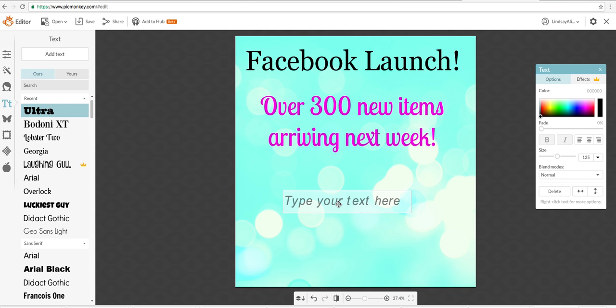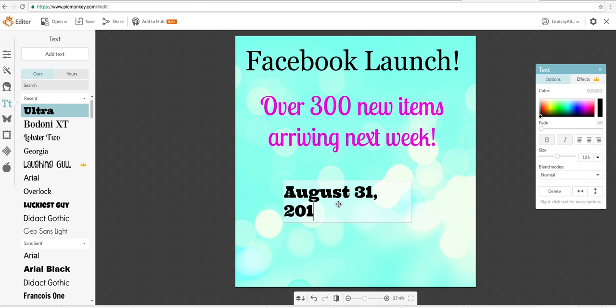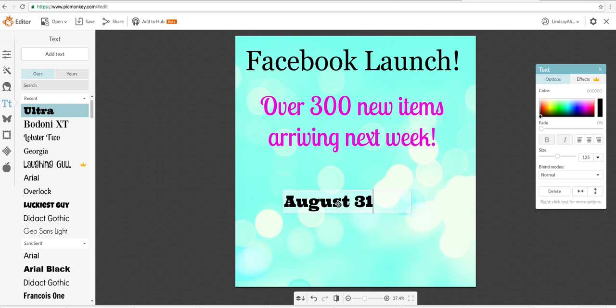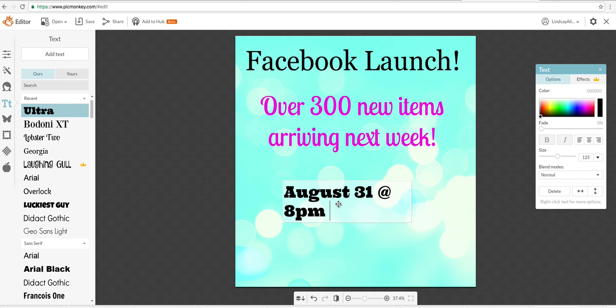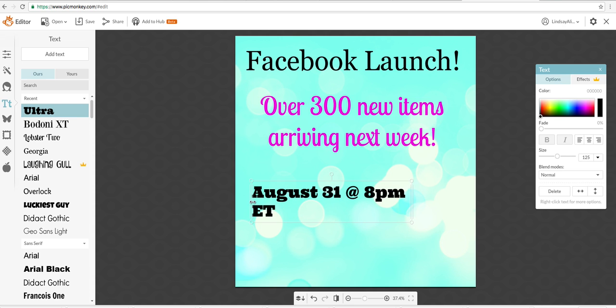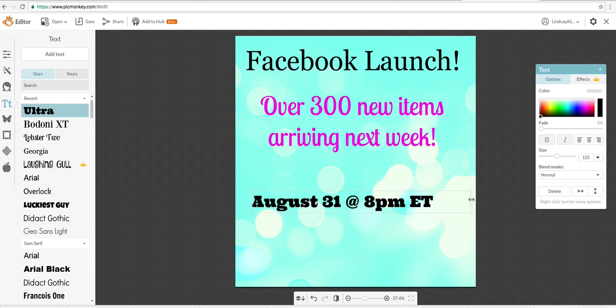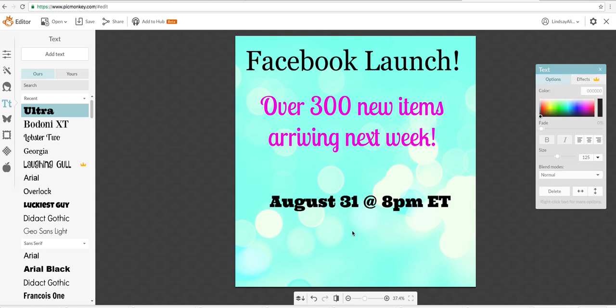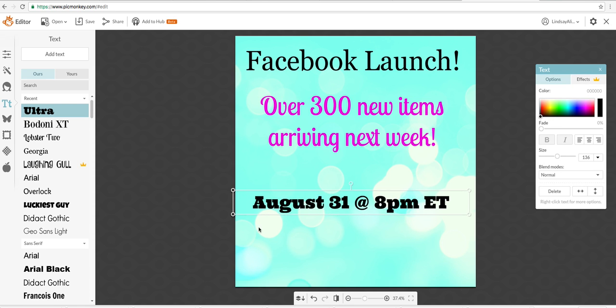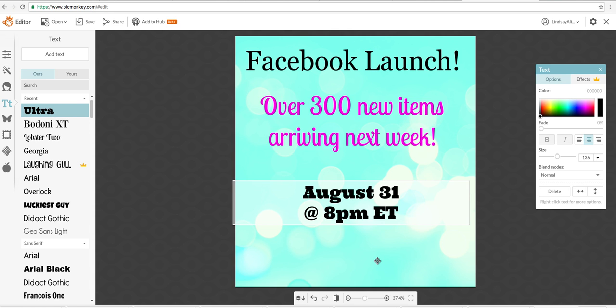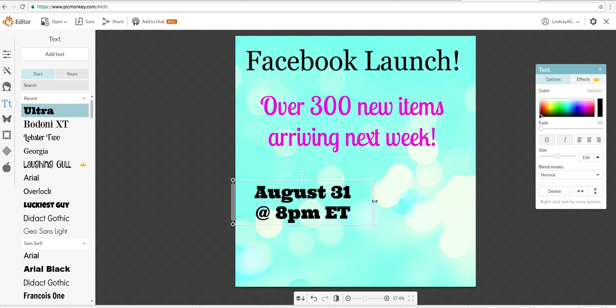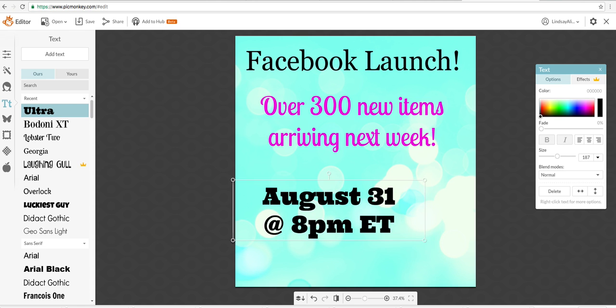And then we'll put August 31st. Let's just do August 31st at 8pm, and you always need to put your time zone. I'm going to stretch that out, I'm going to center it. Actually I'm going to make it a little bit larger. That's what we're going to do. Make it larger.